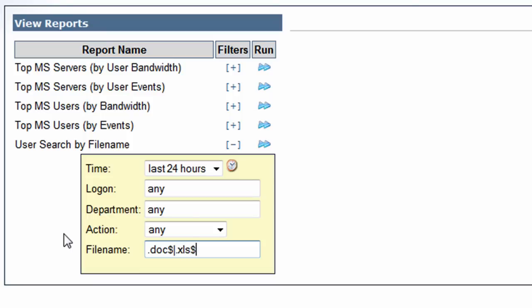dollar, .xls dollar, .ppt dollar, .mdb, and that one dollar as well. Okay.